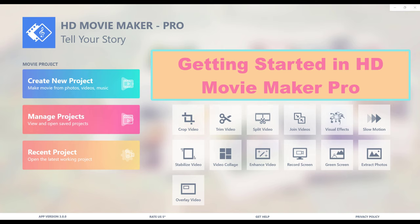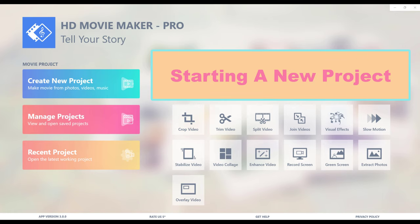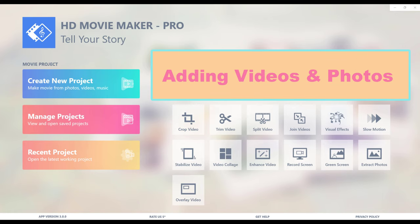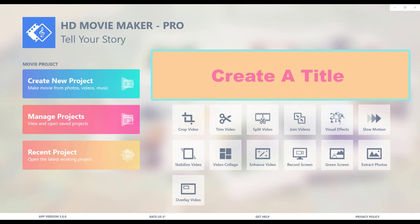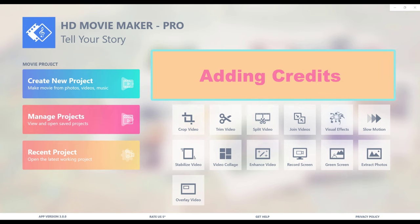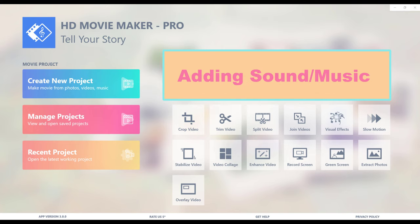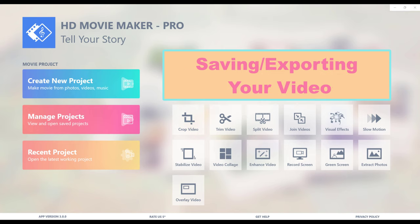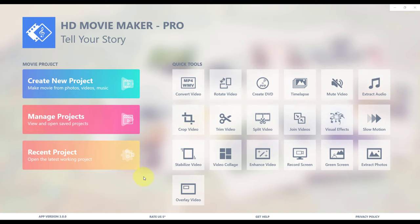The topics are: learn to start a project, add videos and photos, create a title, add credits, add sound and music, save and export.